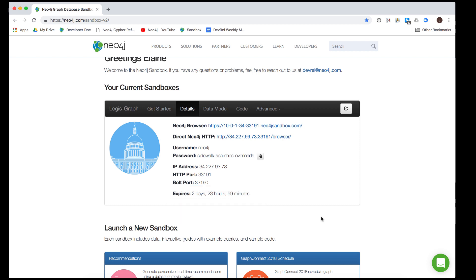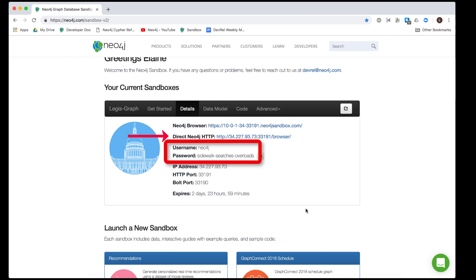To access the Neo4j browser, you can either click the Neo4j browser link provided or access it with the direct Neo4j HTTP link where you will need to enter the user name of Neo4j and the provided password.